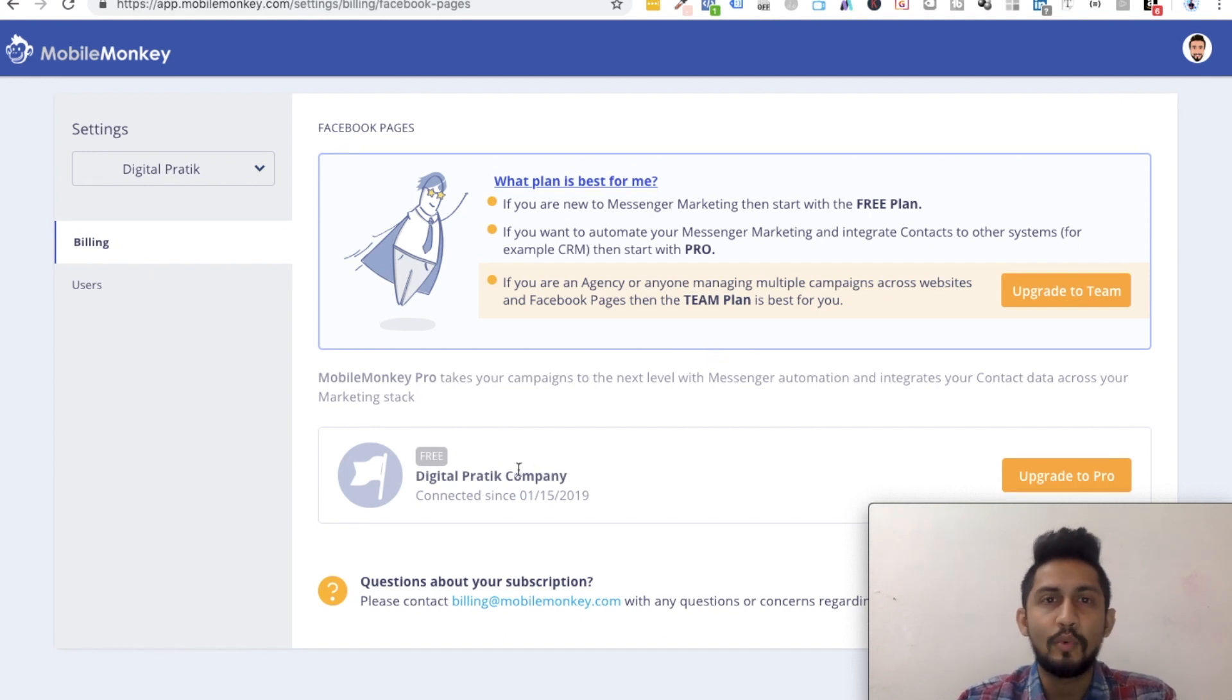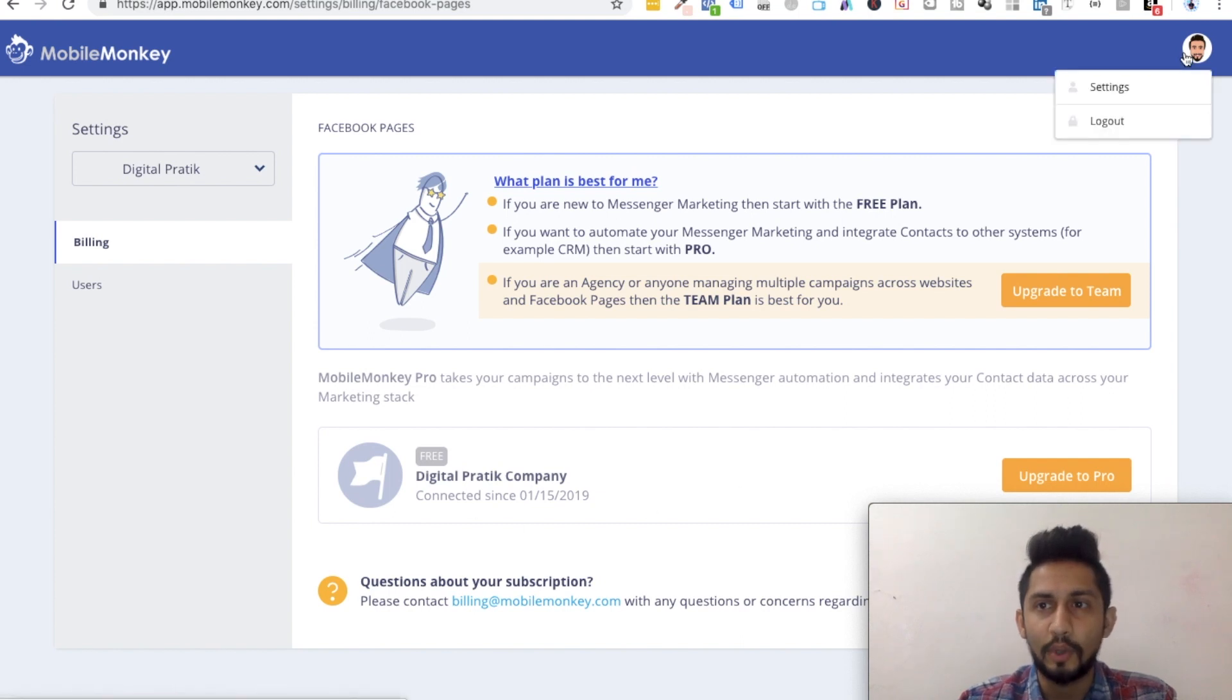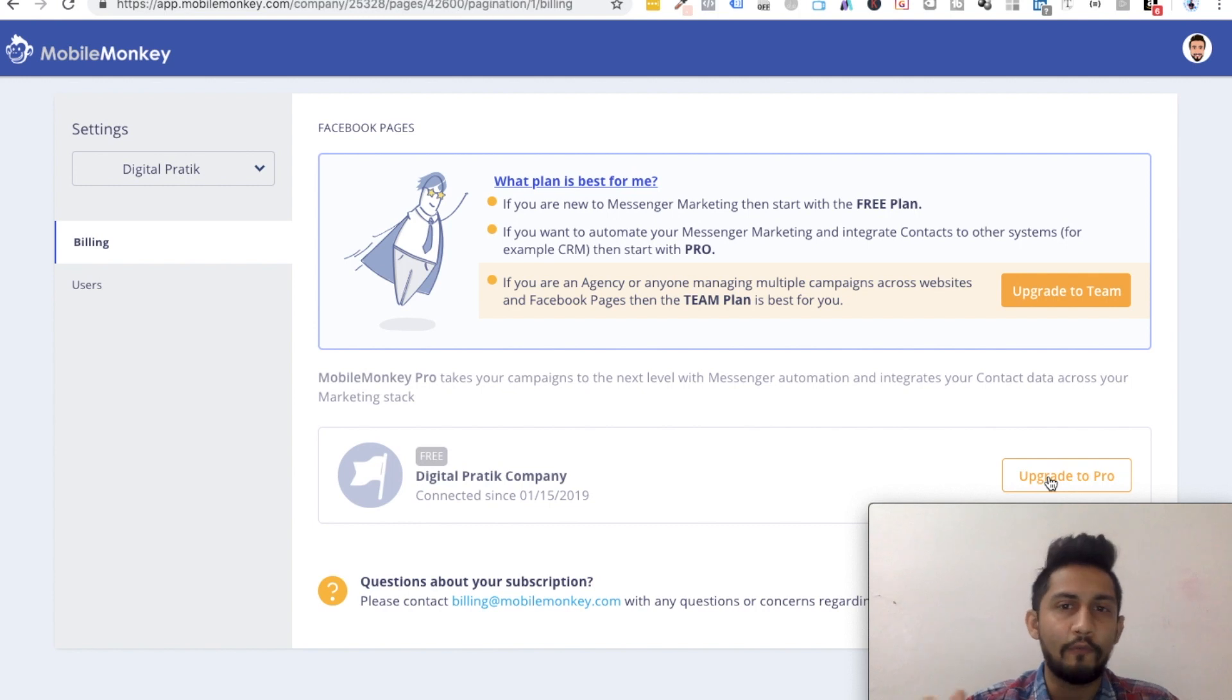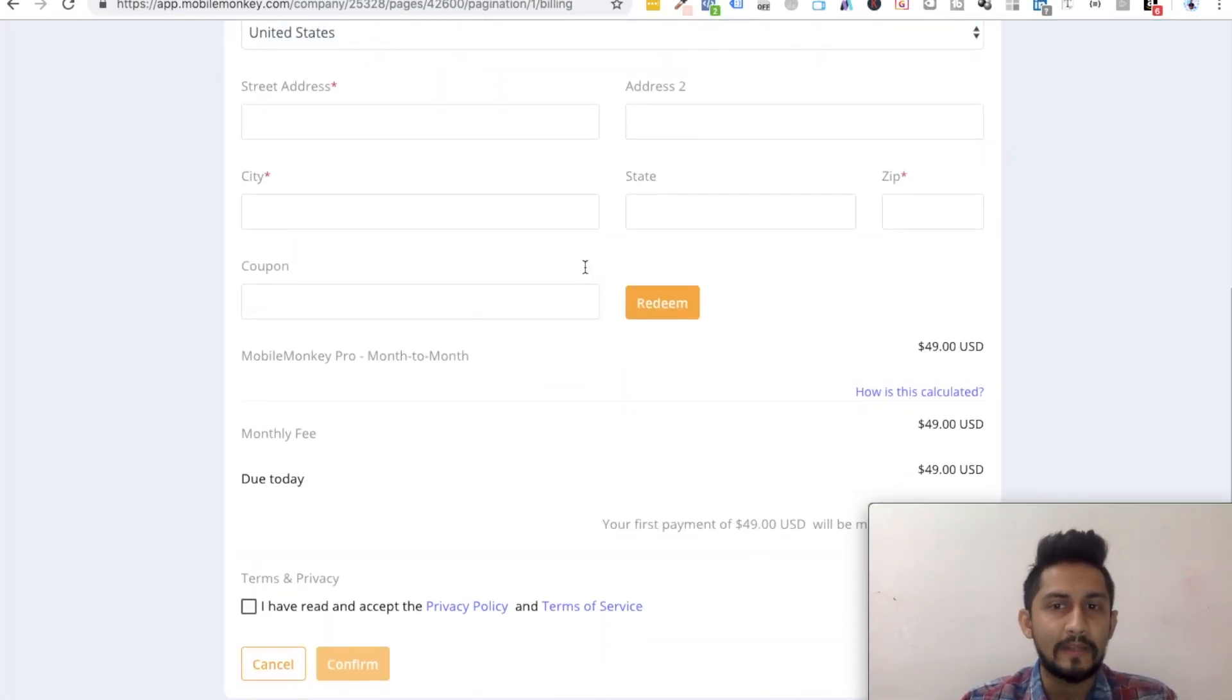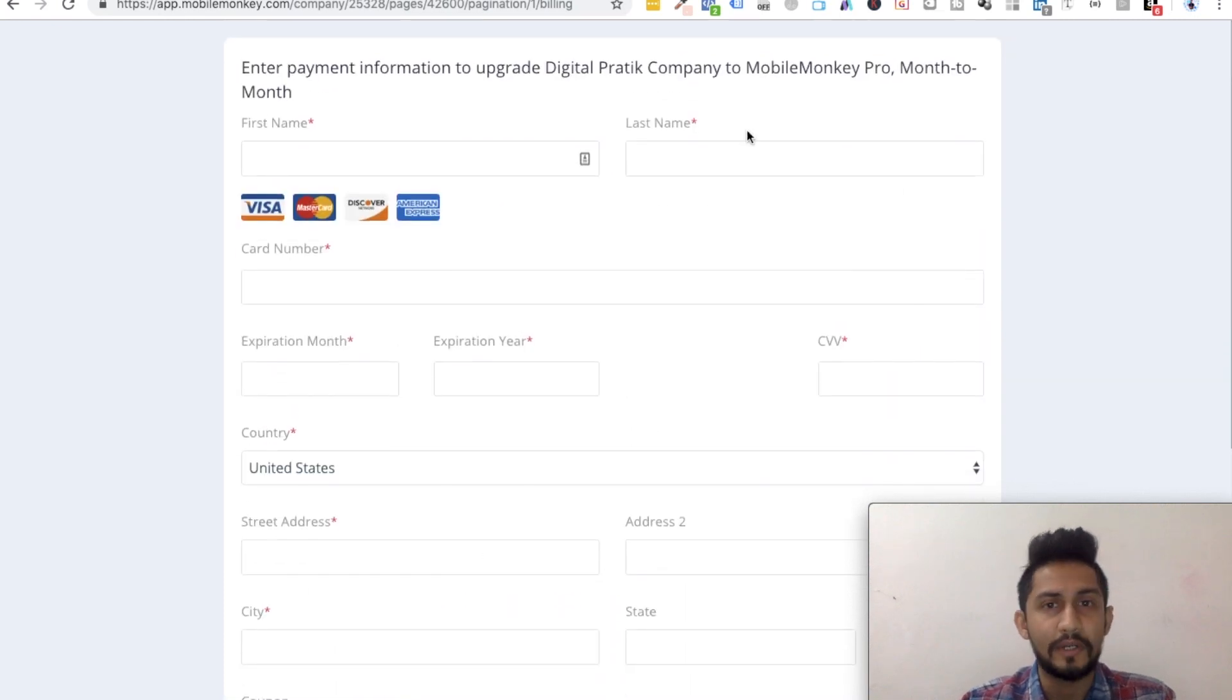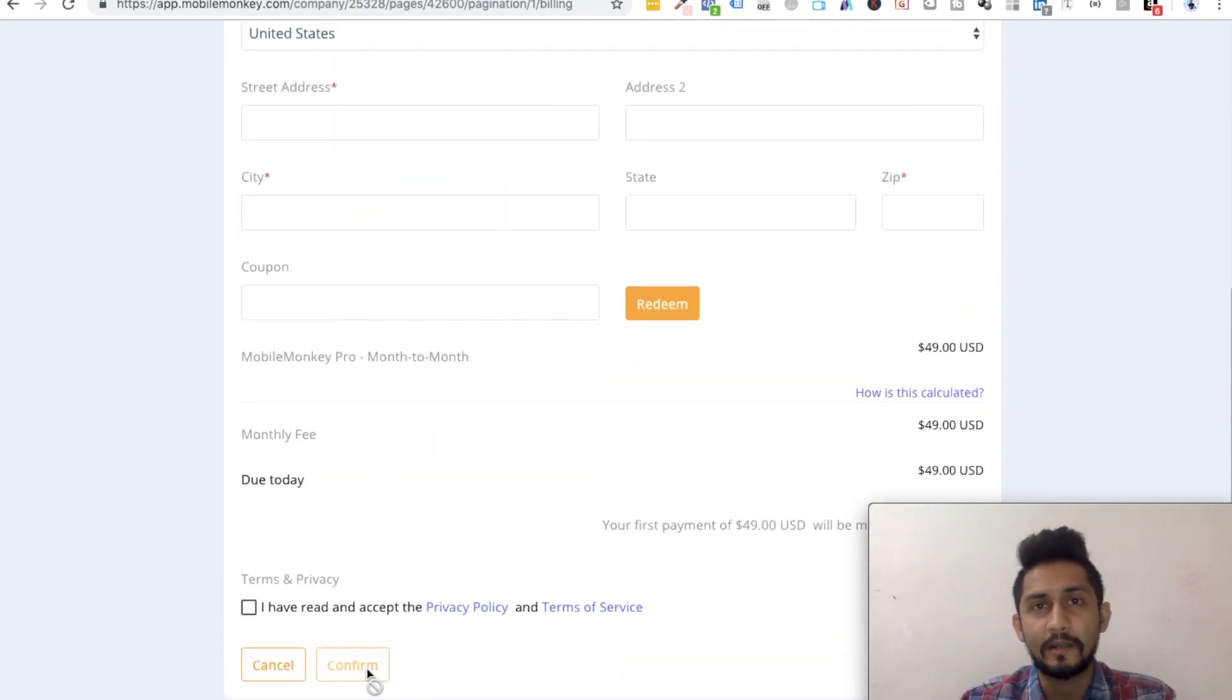So let's suppose you want to upgrade your plan. Here is where you go. On the top, click on settings and you can click on upgrade to Pro. Whatever you might be having as a plan will be shown over here. You have to enter your details and upgrade, confirm the payment, and that's it.